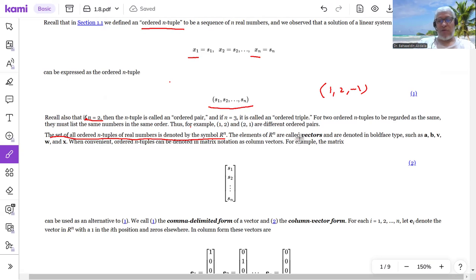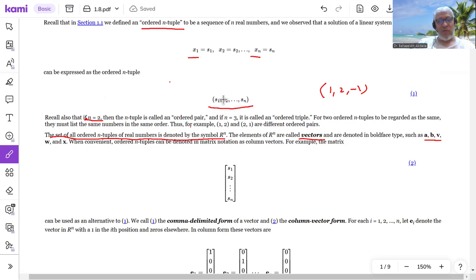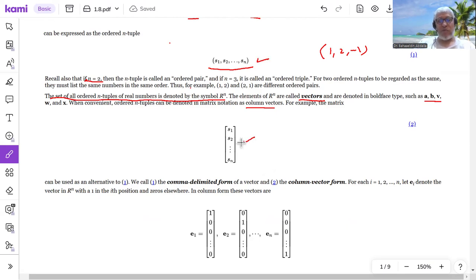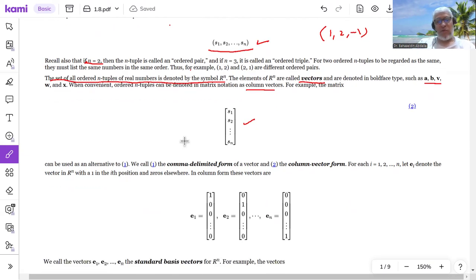The elements of R^n are called vectors — we can call them vectors or points. We write them with boldface type. So for example, a point (x1 to xn) can be written as a vector in this notation. This column matrix represents the column vector. So we have two possibilities: either to write an element of R^n as an ordered tuple or as a column matrix.